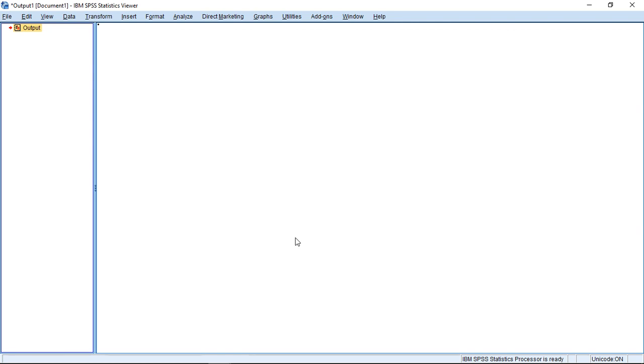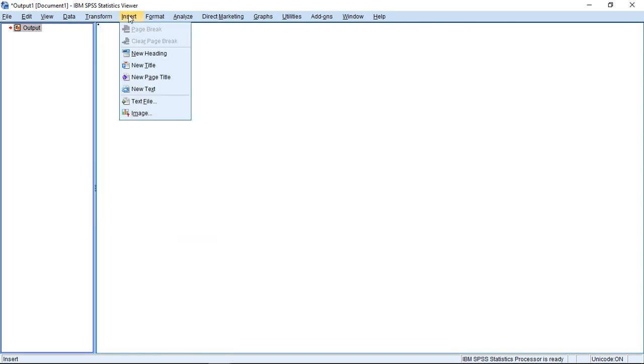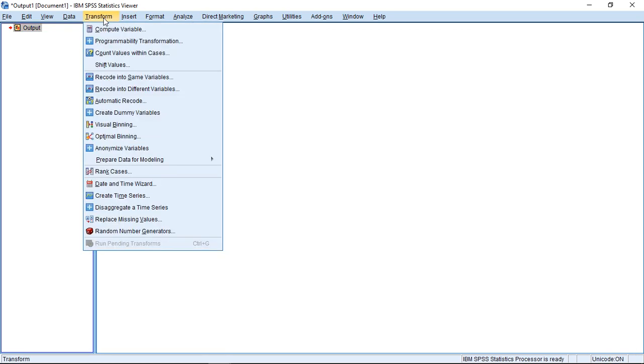In this case, when we already have them installed and activated, we could go to Transform, then here, Create Dummy Variables.